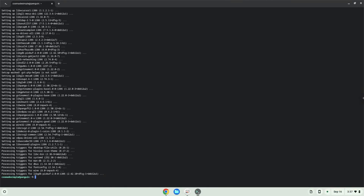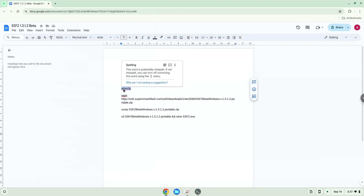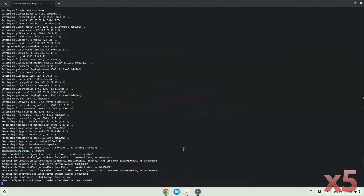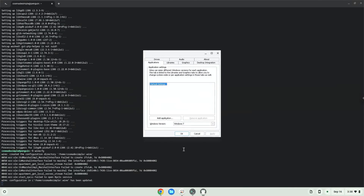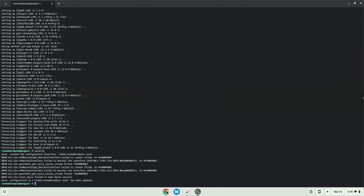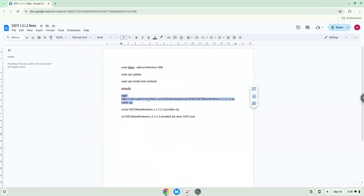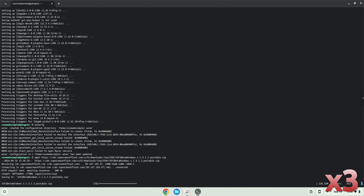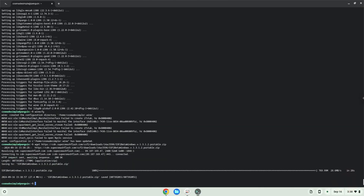Now we will create some files and folders which are required. Now we will unzip the game.